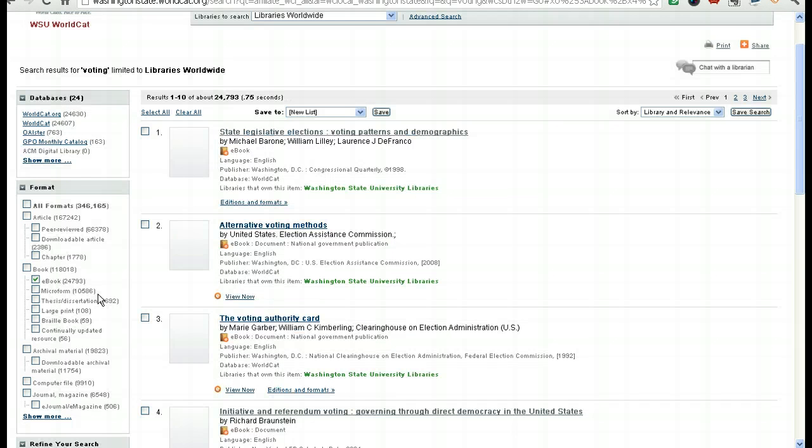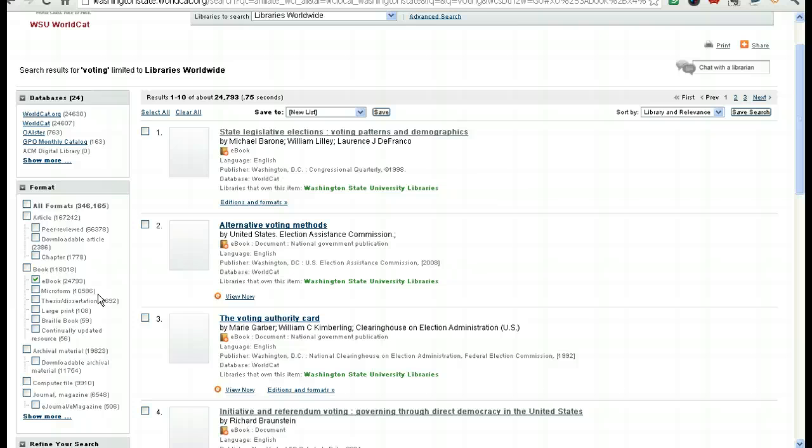Now not everything here is going to be the kind of e-book I'm talking about. Some of these are items that are freely available online, anyone can use them in PDF form or HTML form. What I'm going to show you here are examples that require you to use special software in order to download them.